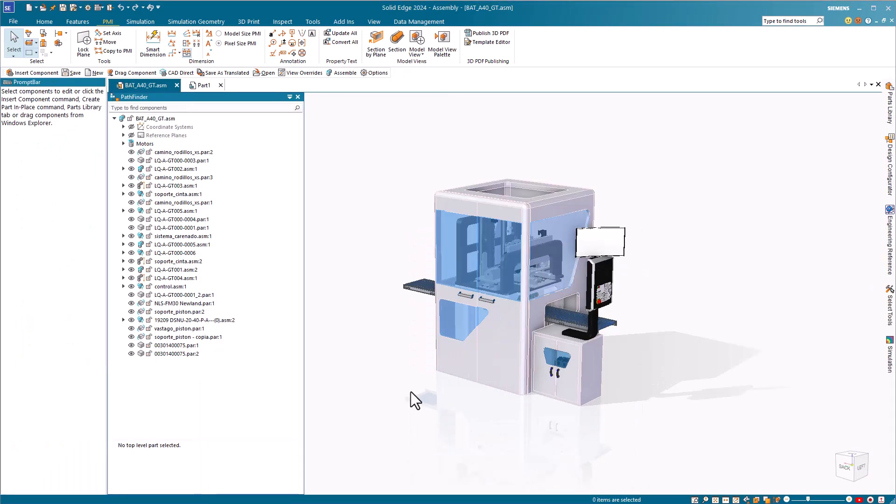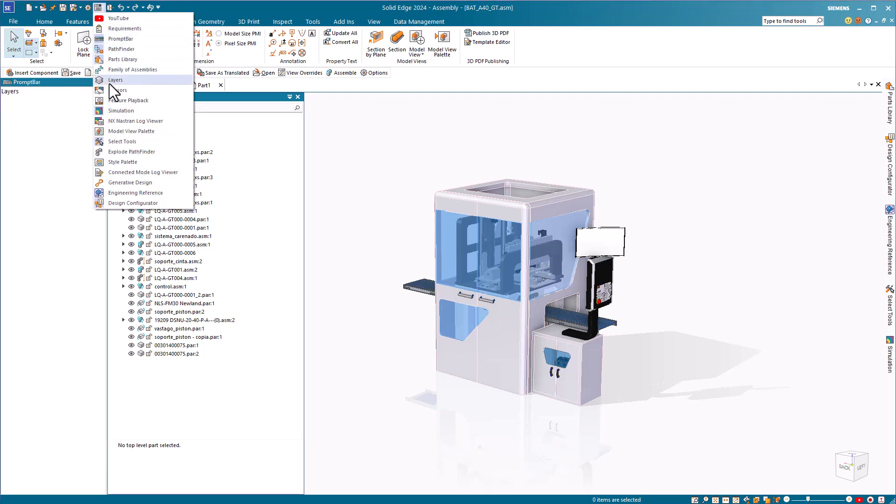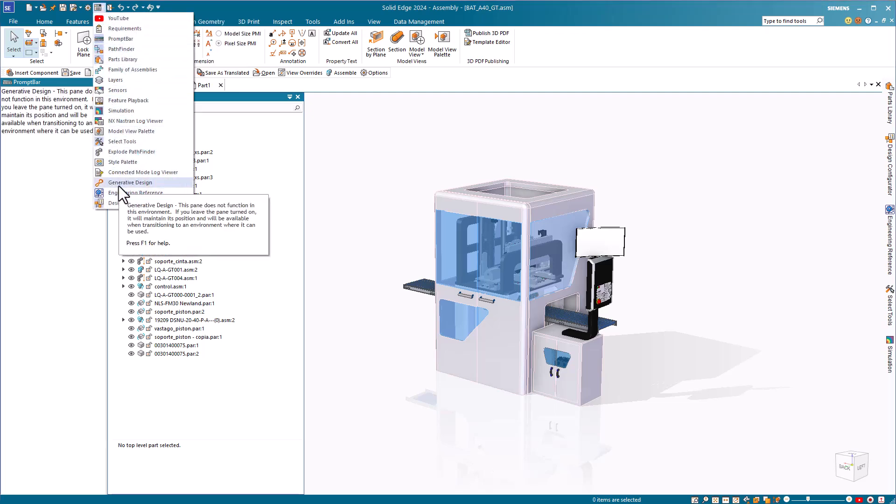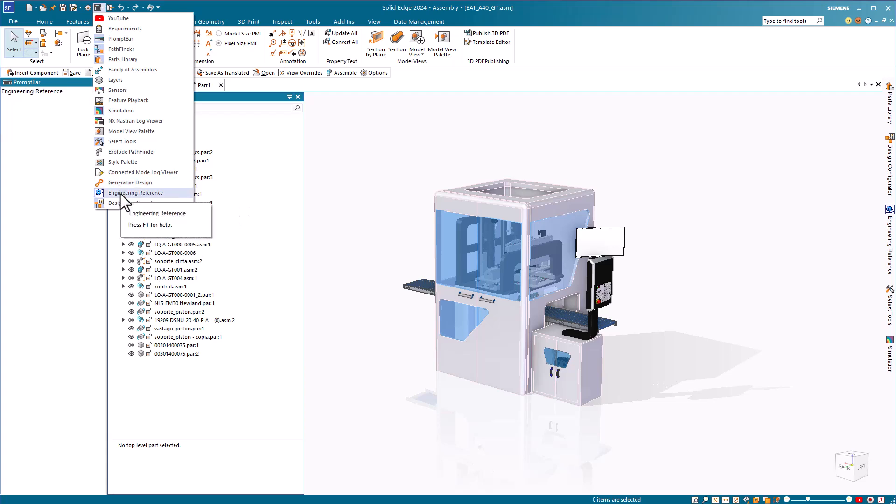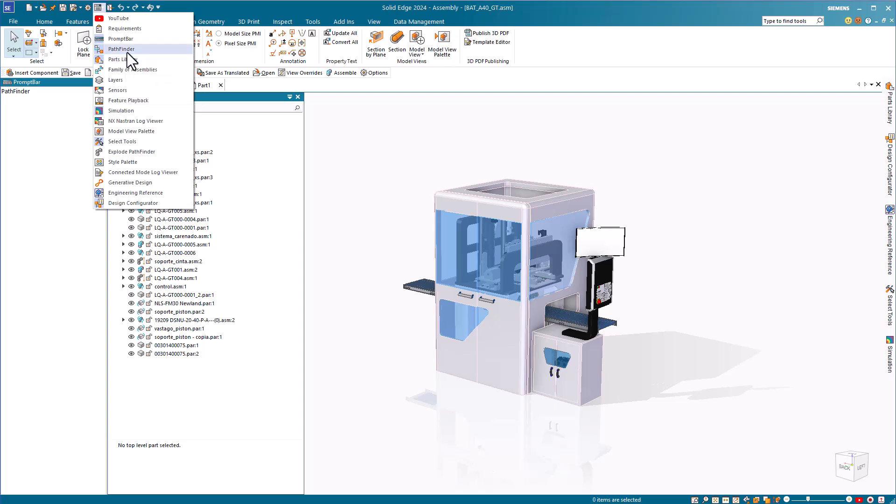There is another interface element called panes. We've spoken of these before from the quick access toolbar. You can access all of the panes from here. There are several panes that you will make use of during your time in Solid Edge, including design reference, design configurator, family of parts, family of assemblies, and even elements such as the prompt bar and the pathfinder itself are listed in these panes.